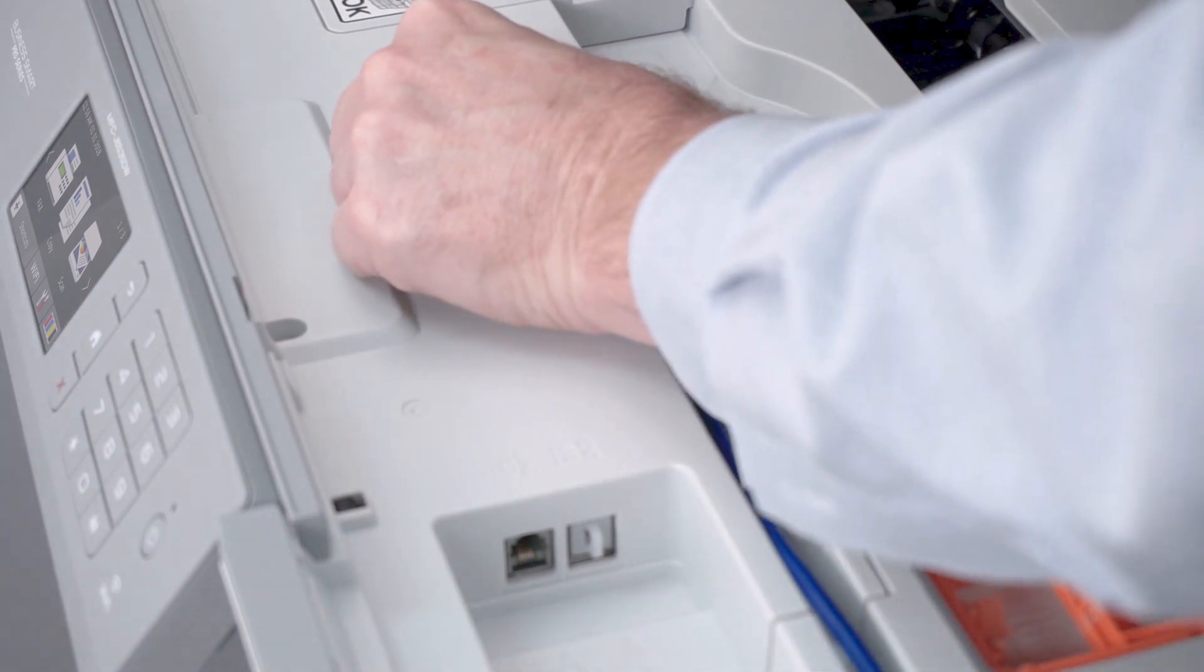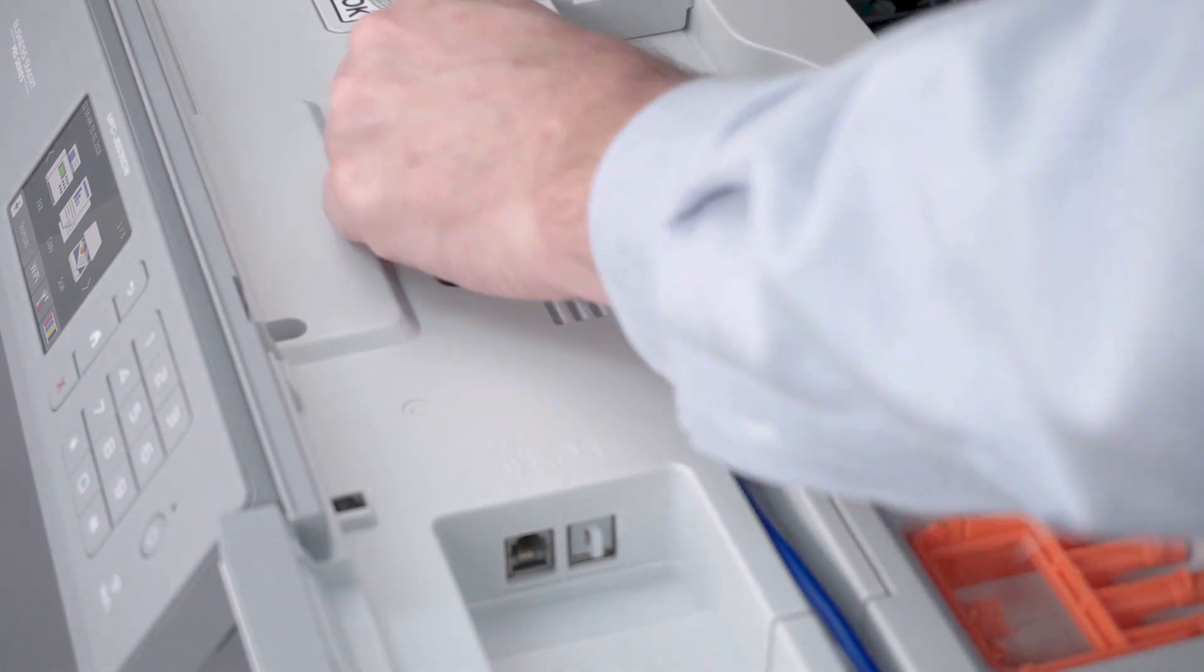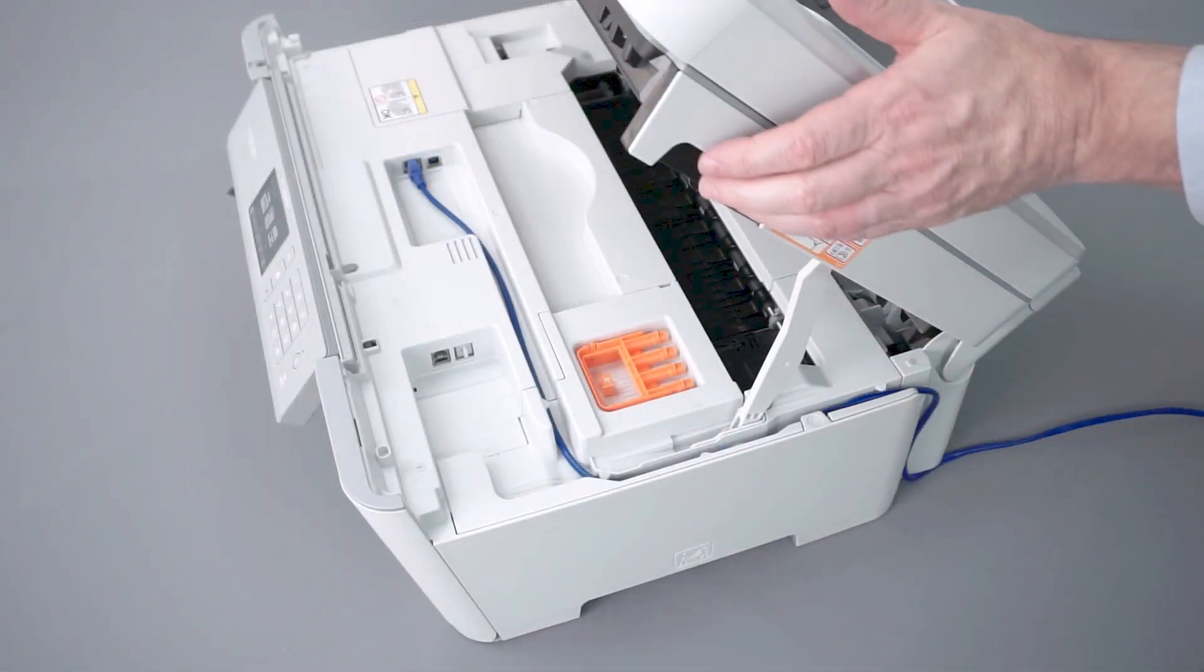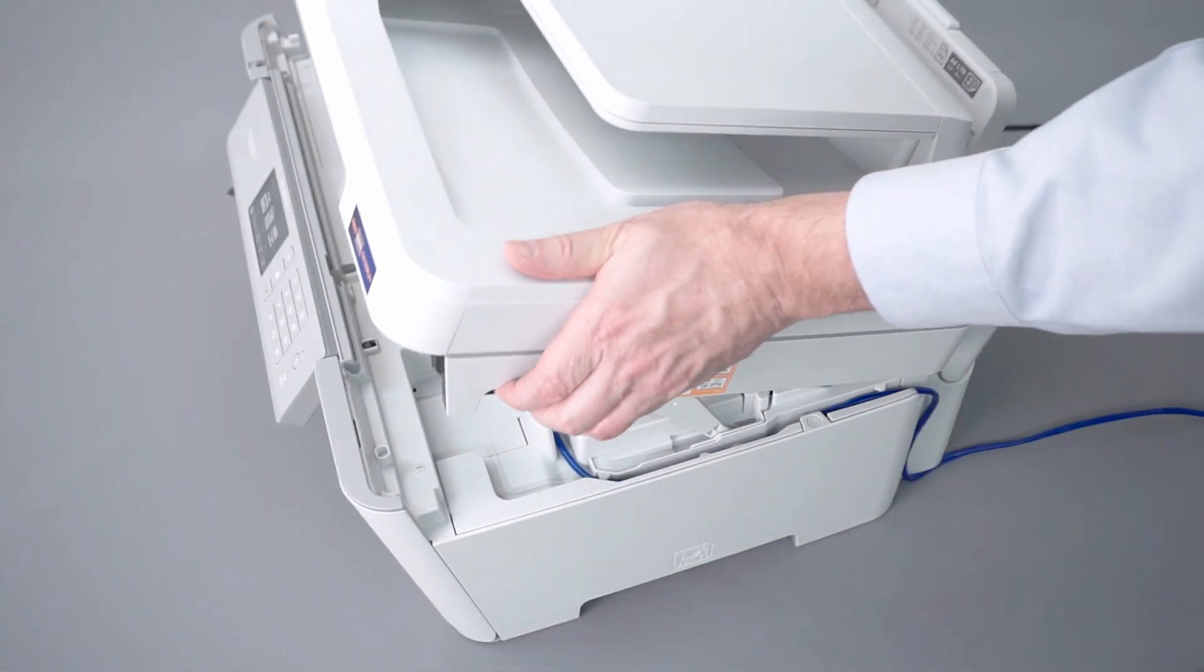We will begin by connecting your machine to a network router with an Ethernet cable. Verify that your machine is powered on.